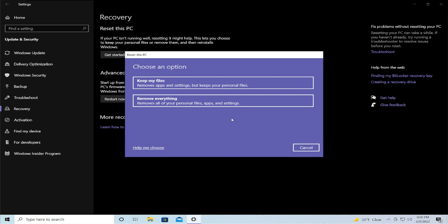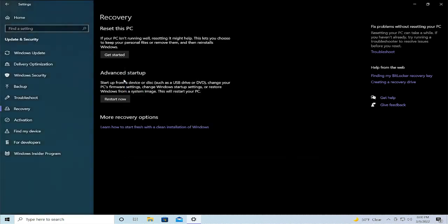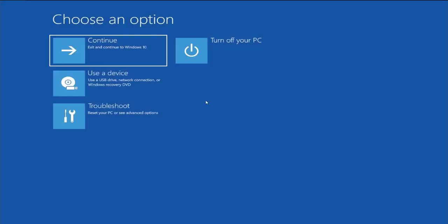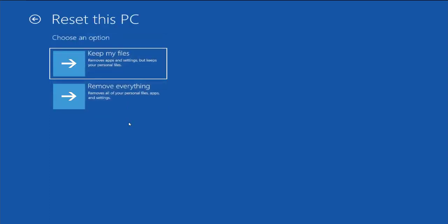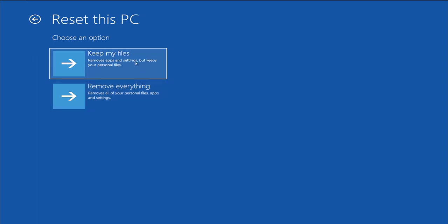Another way to enter this option is through Advanced Startup. It is most recommendable to select Troubleshoot, then select Reset This PC, and choose one option. I recommend trying the first option.